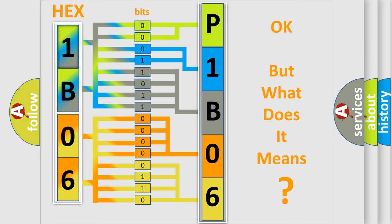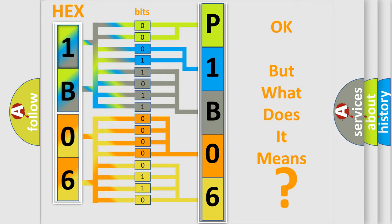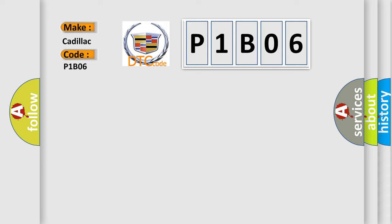The number itself does not make sense to us if we cannot assign information about what it actually expresses. So, what does the diagnostic trouble code P1B06 interpret specifically for Cadillac car manufacturers?